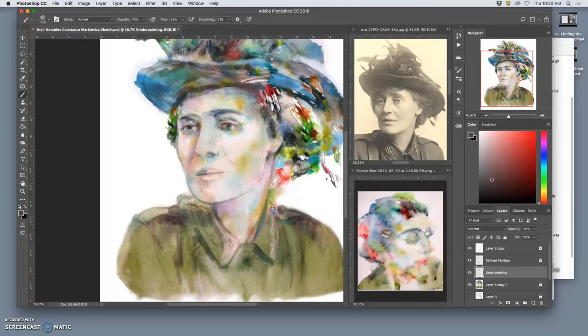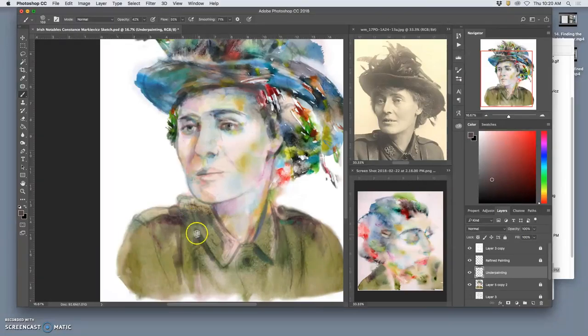My brush is still big. I'm still on that kind of underpainting watercolor layer. So I don't feel all the pressure.